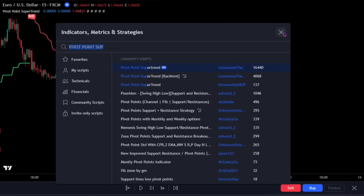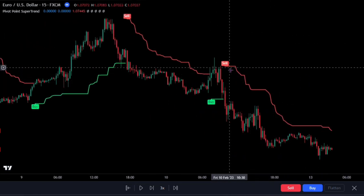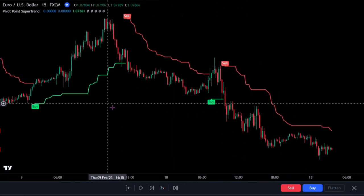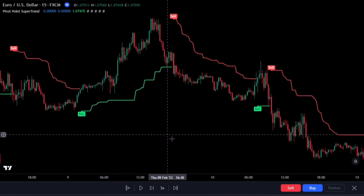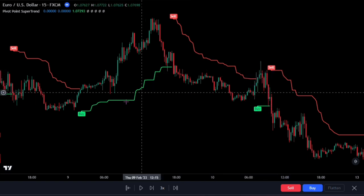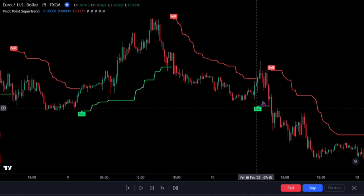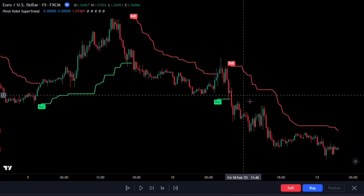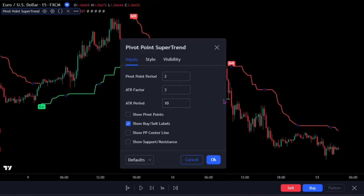The idea behind this script is finding pivot points, calculating the average of them, and like in Supertrend, creating higher or lower bands by ATR. As you can see in the algorithm, the script gives weight to past pivot points — this is done for smoothing it a bit. This buy sell indicator will definitely keep you on the trend. On the settings, you can add more options like showing the pivot points and show PP center lines.